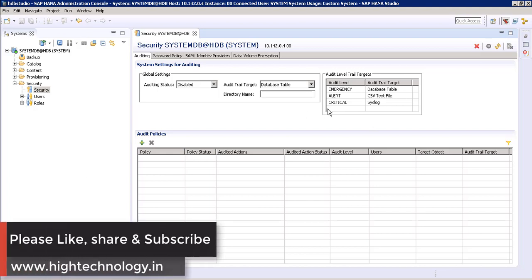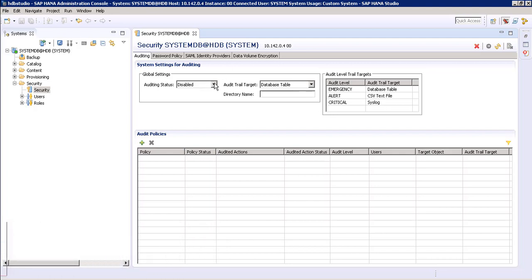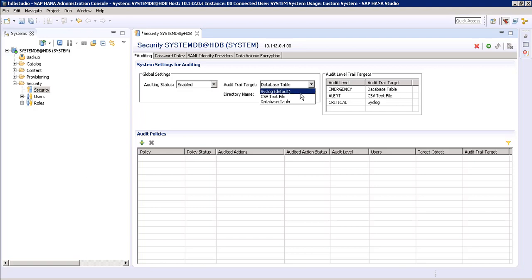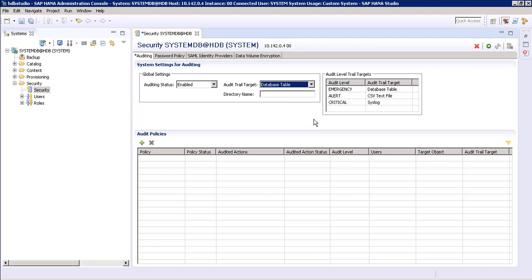Let's enable our auditing feature and create an audit policy. To enable it, just select the enabled option. In our audit trail target we have different options: one is syslog, which is selected by default; the second is CSV; and the third is database table. Here I am selecting database table.